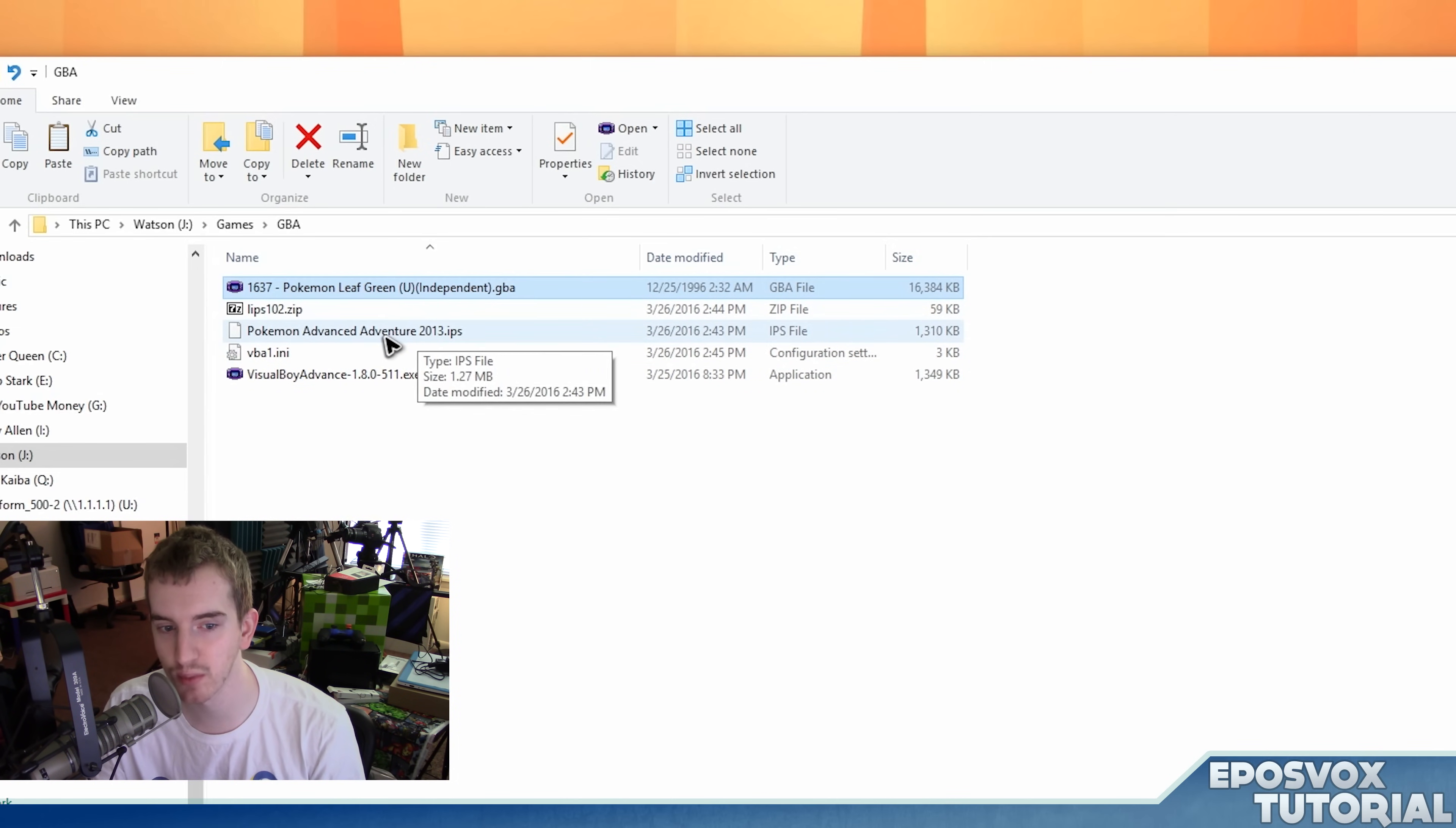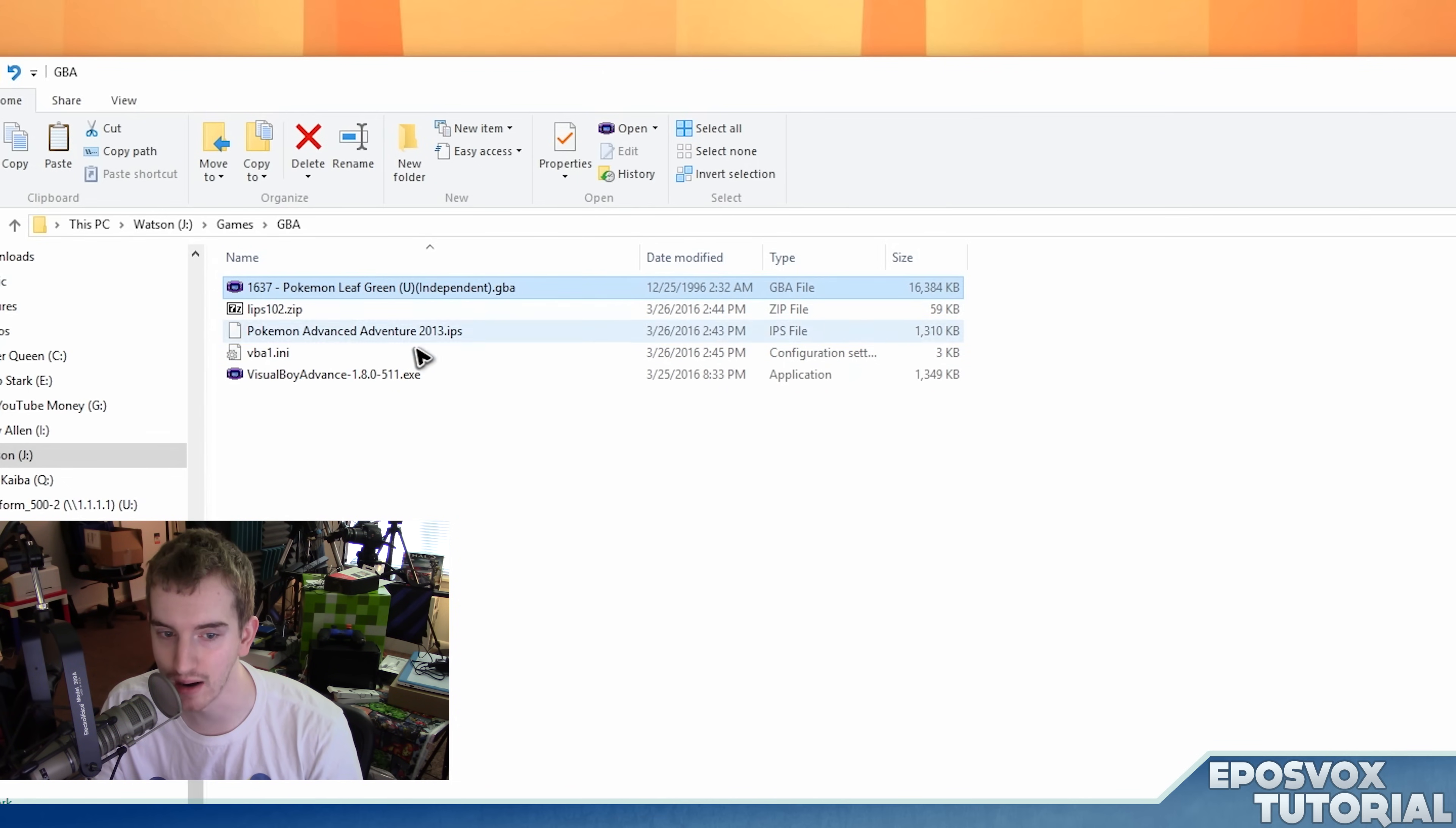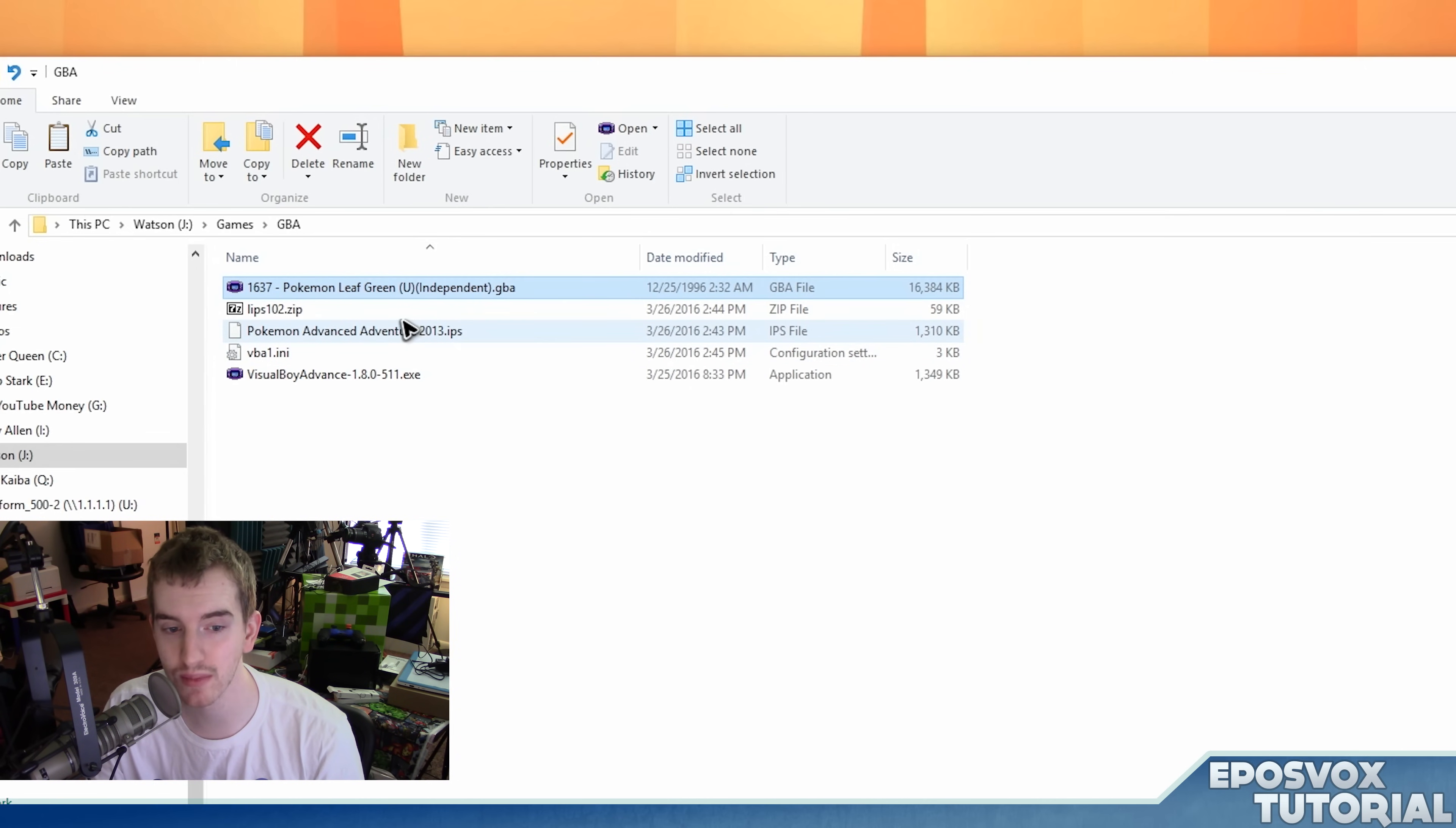So for example, this one I'm going to play here, Pokemon Advanced Adventure, it's based on the LeafGreen ROM. So you need the LeafGreen ROM in order to patch to it.